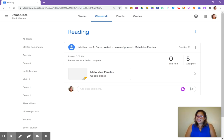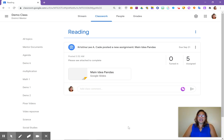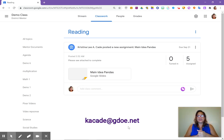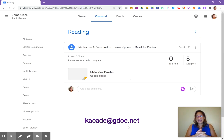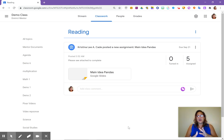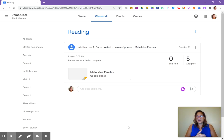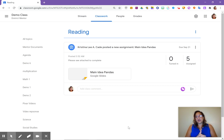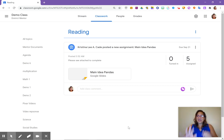Easy peasy, right? Anyway, if you have any questions, feel free to type some comments into the YouTube link. And or you can reach me on email at kakade at gdoe.net. But I hope that this made it a lot easier for you to transfer your worksheets into interactive worksheets for your students so that they can just fill it in in Google Classroom and turn it in. Until next time, have a great day. Bye.